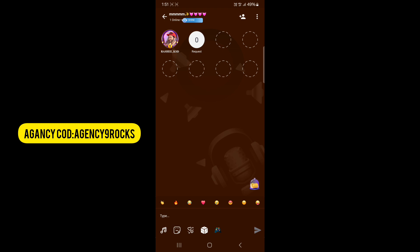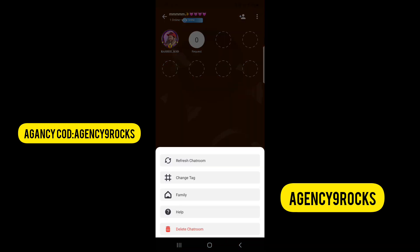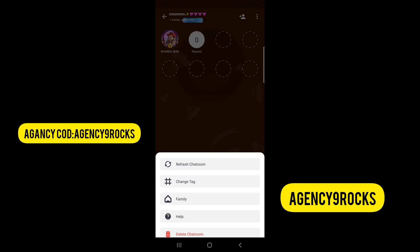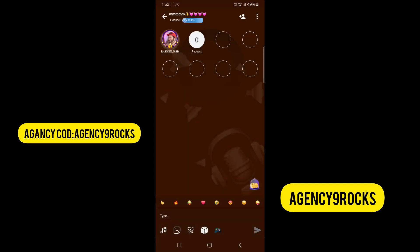Here you can create with a 3-dot menu. Now you have an option. This is the option right here.